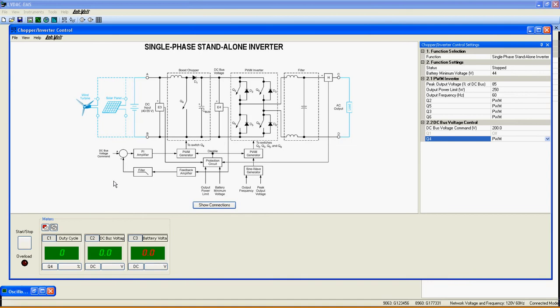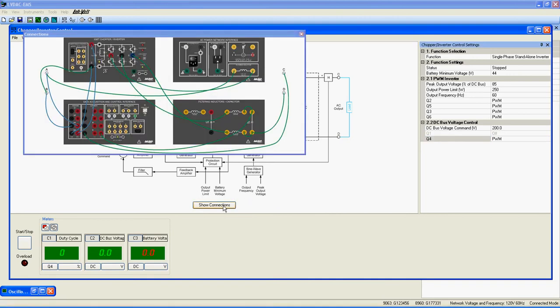Just above those meters is the electrical diagram of the function. Note that E3, E4 and I4 must be connected exactly as shown here for this function to work properly. For more help, you can rely on the show connection button here for a complete connection diagram.